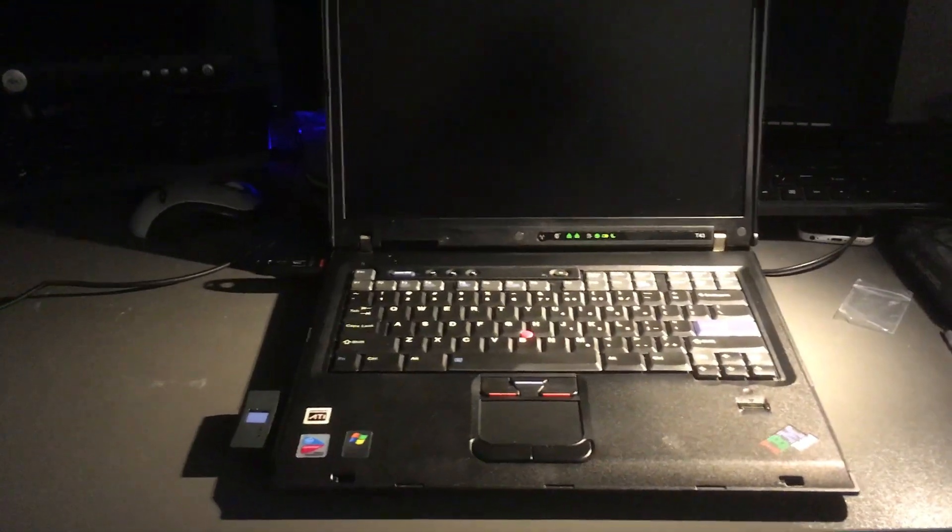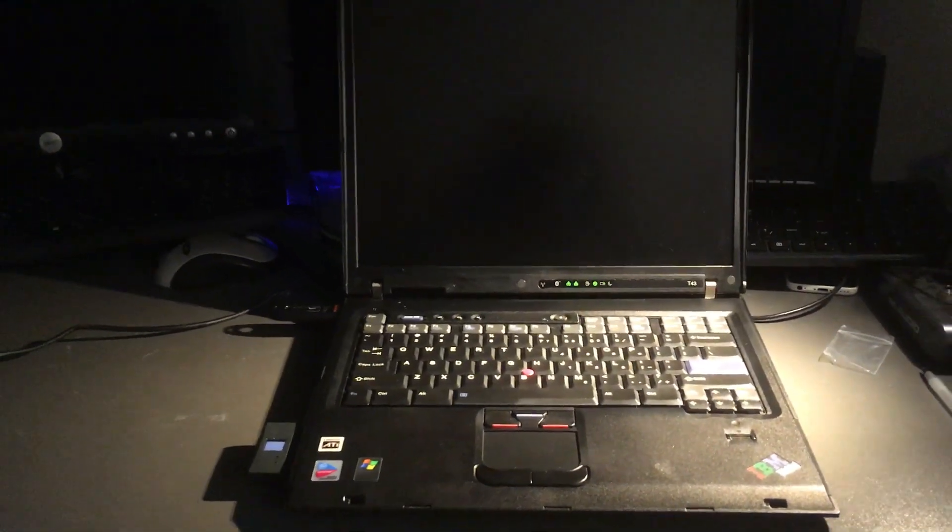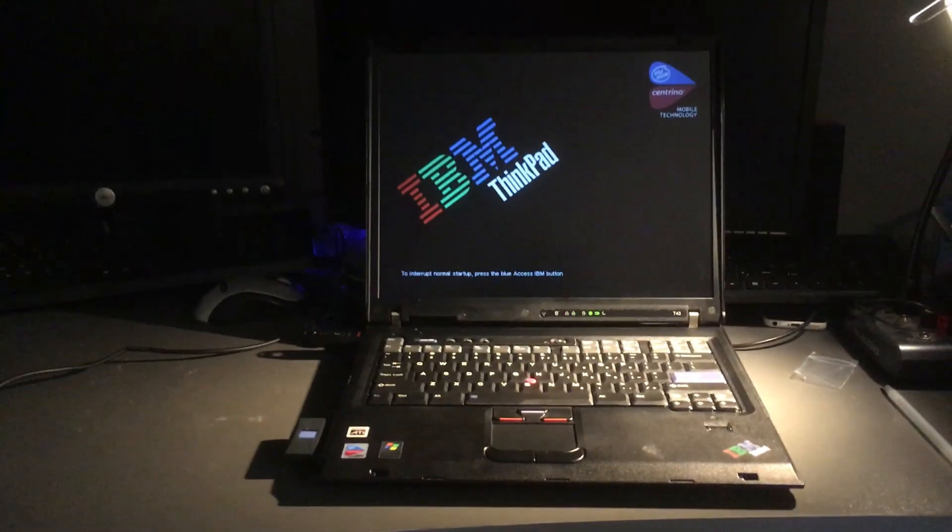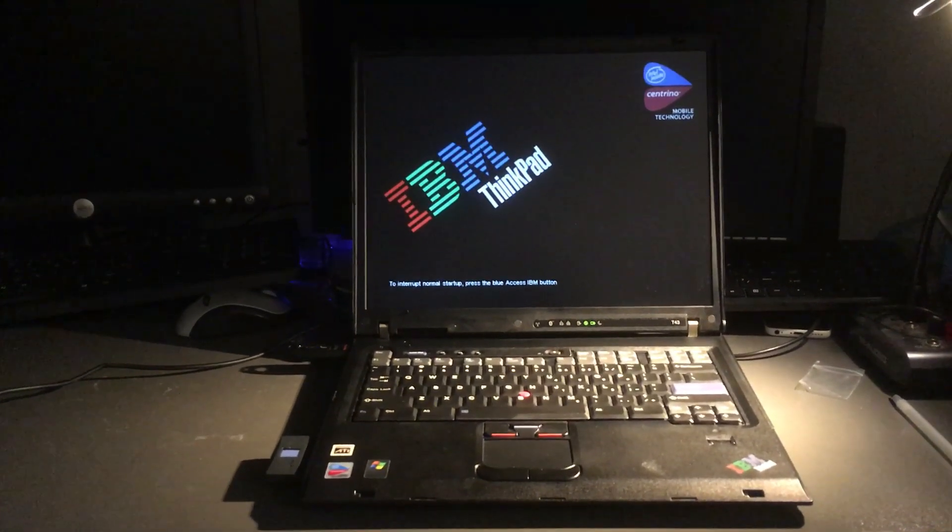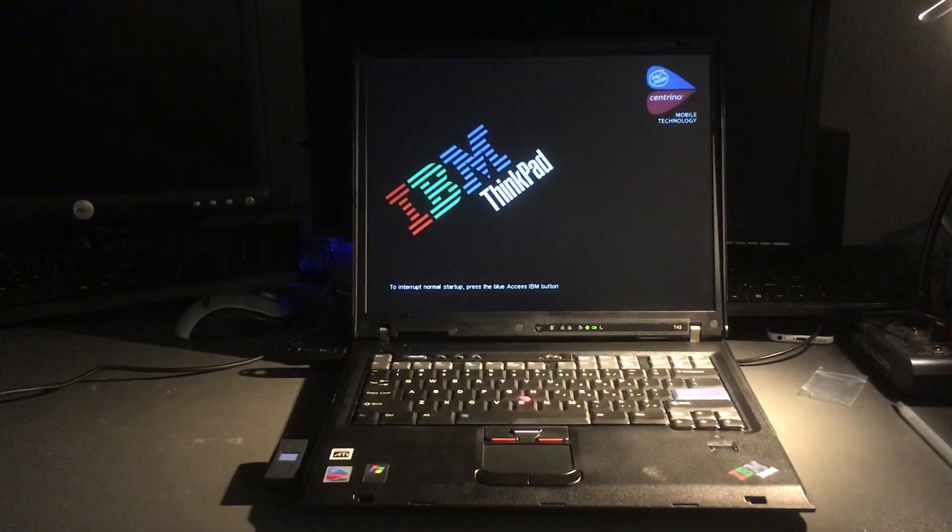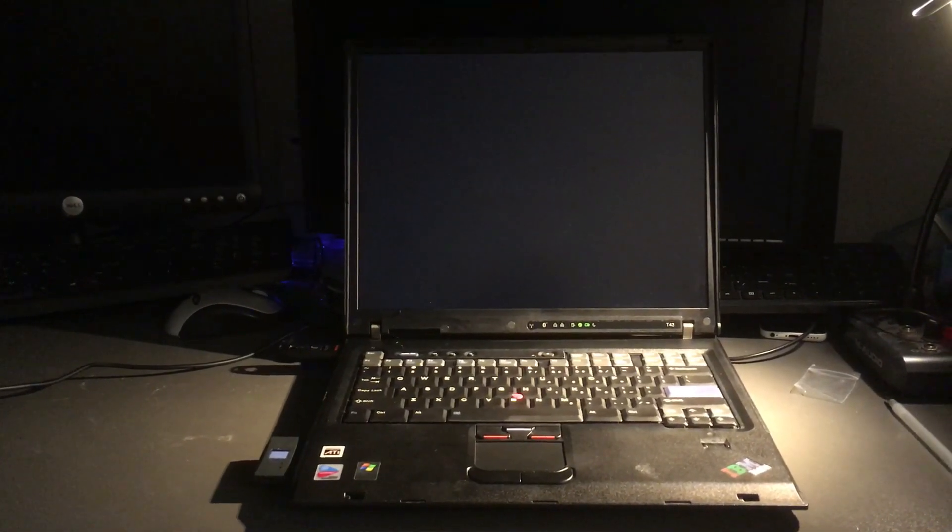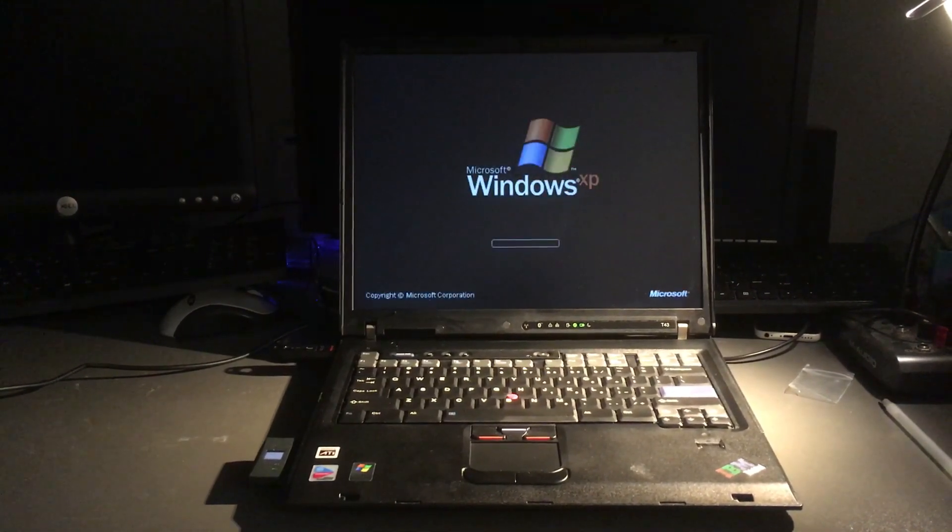This is the IBM ThinkPad T43. One of the final IBM manufactured ThinkPads you could buy. This one would have cost $3,000 back in 2005.